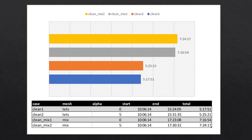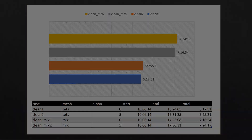You can see that the tet mesh ran roughly 35% faster for both cases compared with the mixed cell mesh.